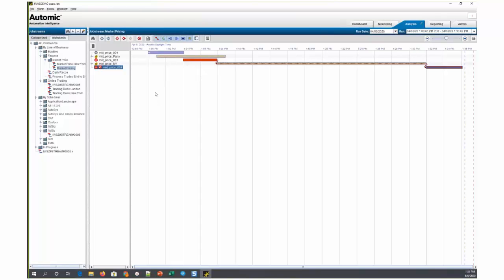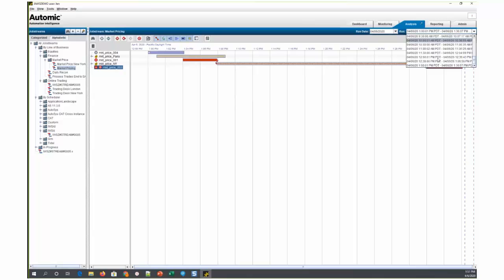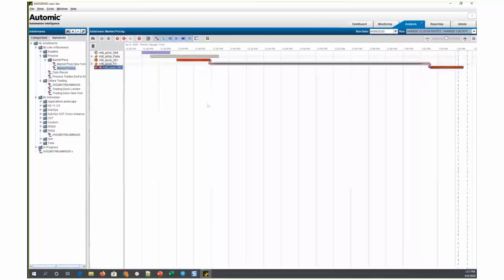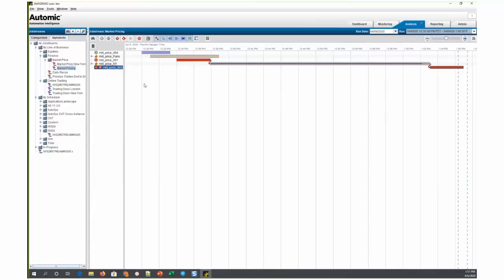As an example, let's take a look at this market pricing application, which is currently running in production. This is an Autosys job stream, and there's an SLA on this market price 003 job. In fact, this market pricing application is an intraday application. It runs every 30 minutes, and you can see in this drop-down that there's a run for it all during the day at every 30 minute interval.